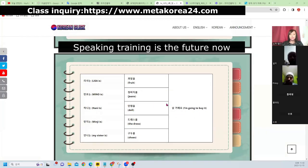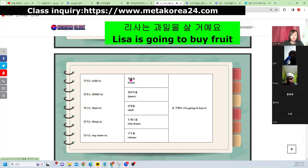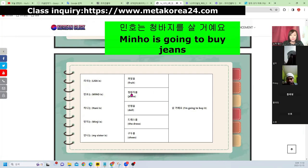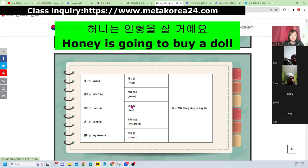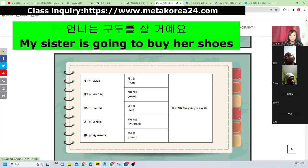살 거예요 — future tense. 리사는 과일을 살 거예요. 민호는 청바지를 살 거예요. 하니는 인형을 살 거예요. 민지는 드레스를 살 거예요. 언니는 구두를 살 거예요.